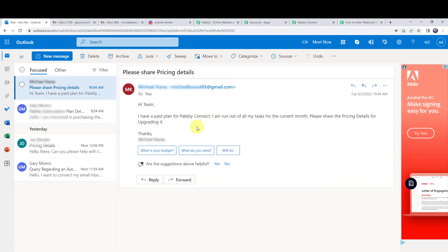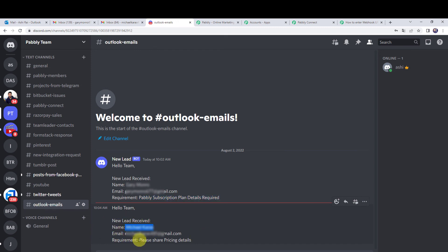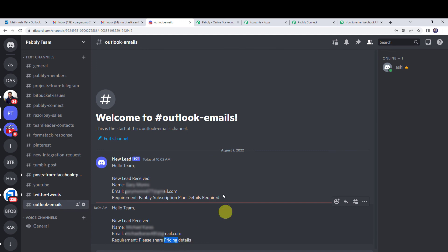Let us check whether the team received any message on Discord. A new message has arrived: 'Hello team, new lead received.' The customer name is mentioned, their email address is mentioned, and the requirement is also mentioned. This condition was satisfied because the word 'pricing' appears in the subject line, confirming our integration is perfectly working.